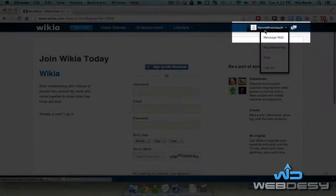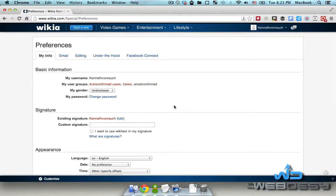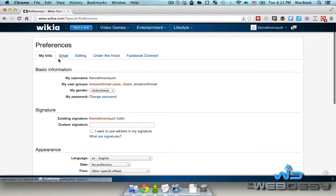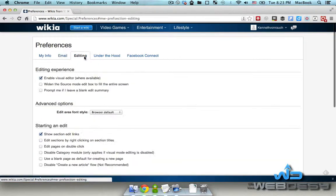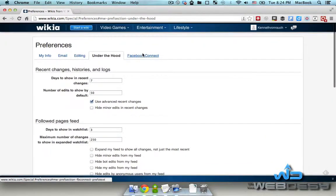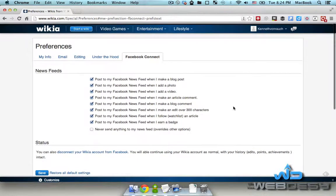As you can see, over here it shows my username, which means I'm already signed in. Now I go to my preferences. You can specify your info — whatever you want. Your email, editing preferences, more advanced features, and your preferences in regards to Facebook.